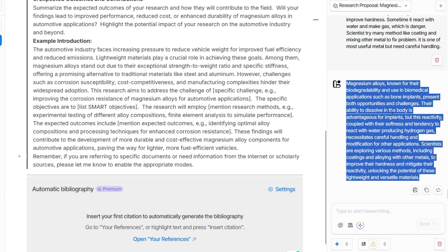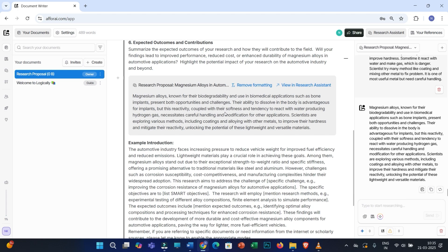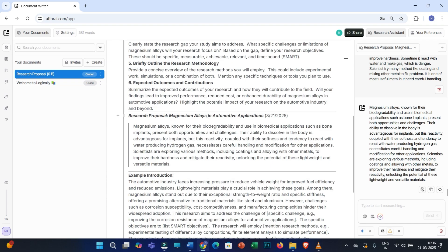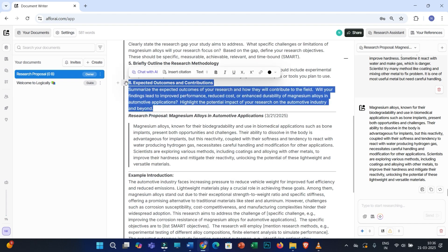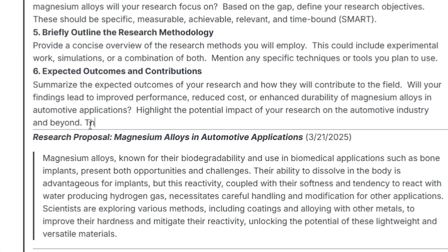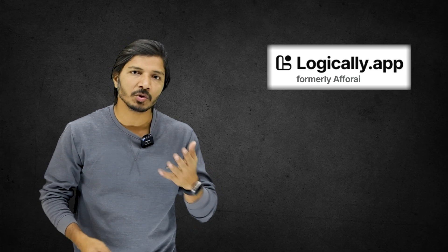You'll receive a rewritten version of your text. Go through it and if it looks good, insert it into the document. You also have the option to regenerate the answer. Click 'Add answer to document' at the cursor position, then click 'Remove formatting.' Within the interface itself, you can also start writing additional sentences and rewrite them again using the research assistant.